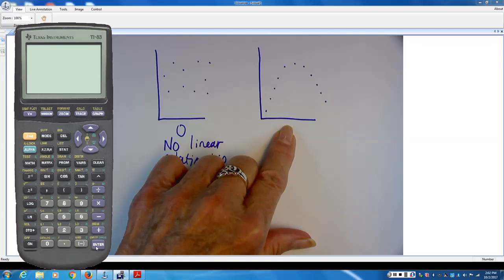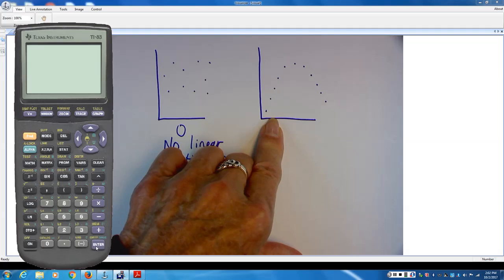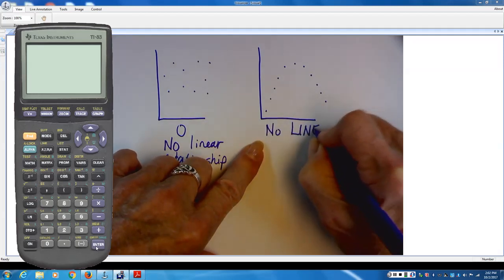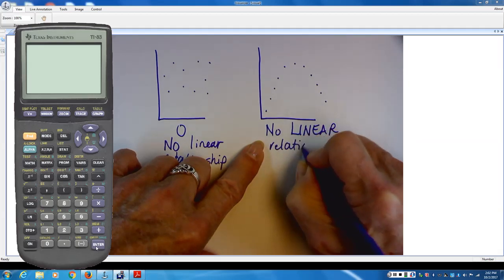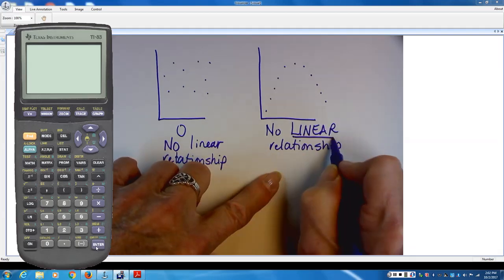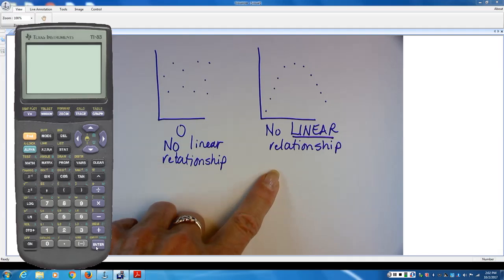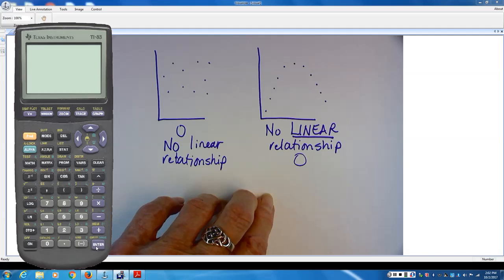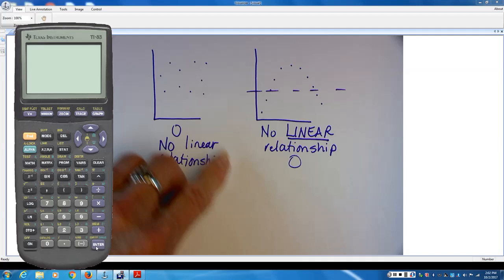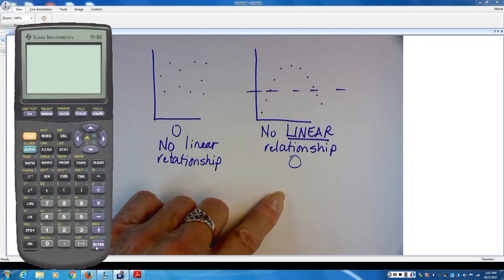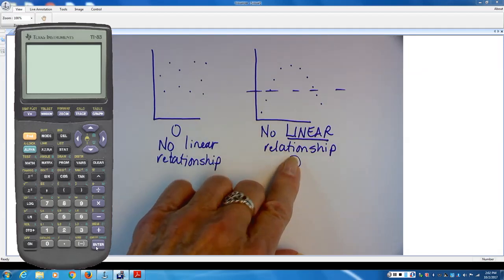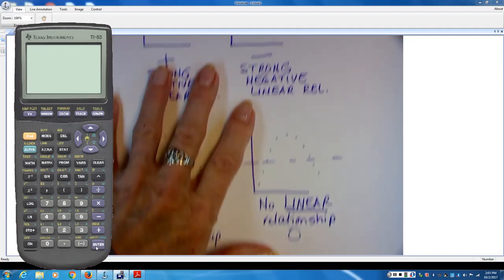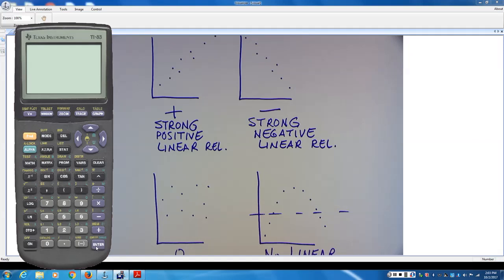This one tells you there is no linear relationship whatsoever — zero means none. But this parabola does have a relationship between x and y — it's just not linear. Its correlation coefficient would be close to zero, because the best you can do is a horizontal line splitting the difference. That doesn't mean there's no relationship — it means there's no linear relationship. That's important: no linear relationship.